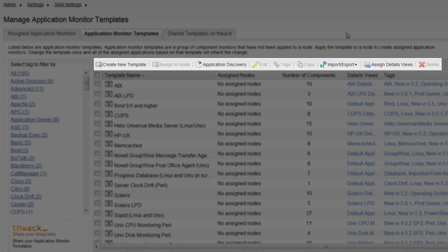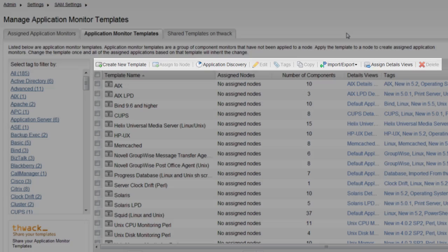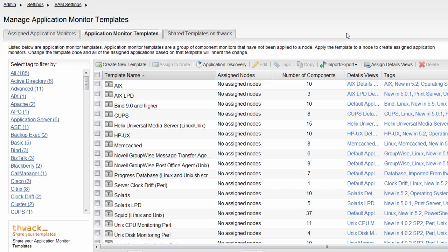The toolbar offers several options, including the ability to create a new template, edit templates, perform an application discovery, create and assign tags, copy and import or export templates. In addition, specific detail views can be assigned to any template.